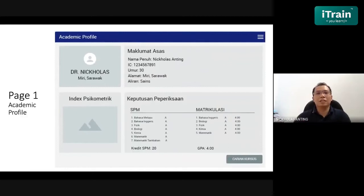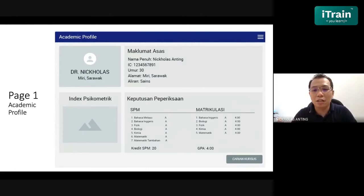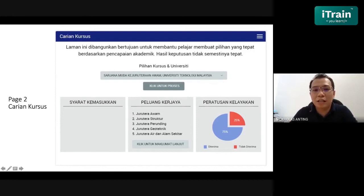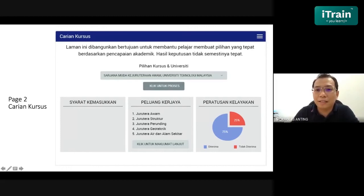At the end, we need to translate that information — we cannot give raw information. We need to translate it into a more readable message. Instead of just letting students apply blindly, we can now provide an acceptance rate — for example, what percentage chance if they want to apply for civil engineering at UTM. Of course there will never be 100% acceptance because other variables can affect that result.